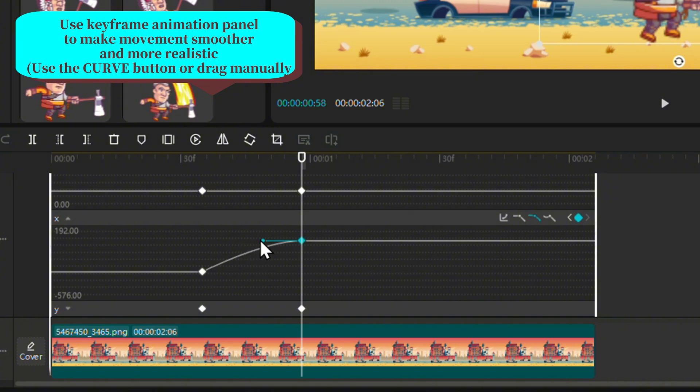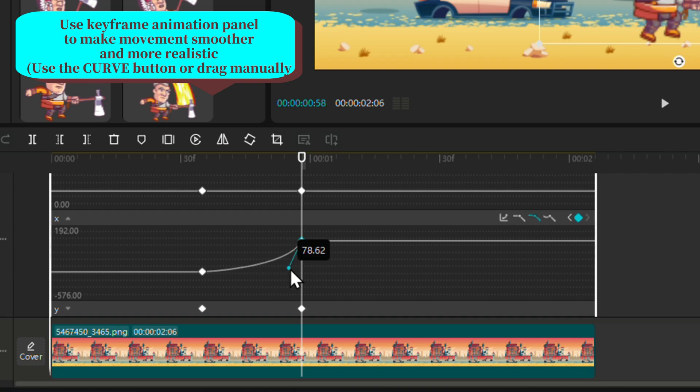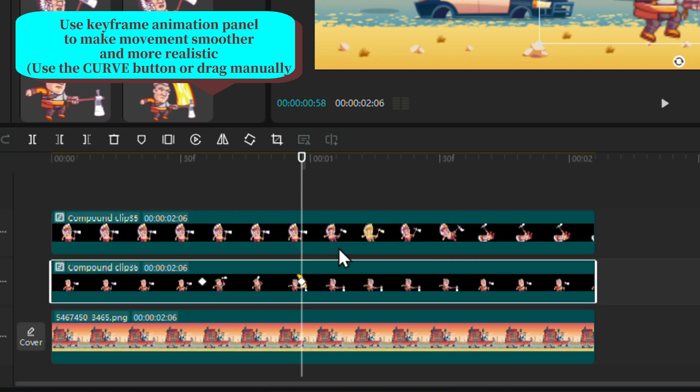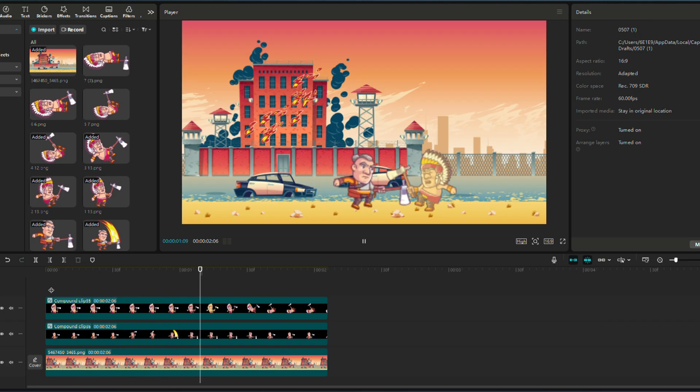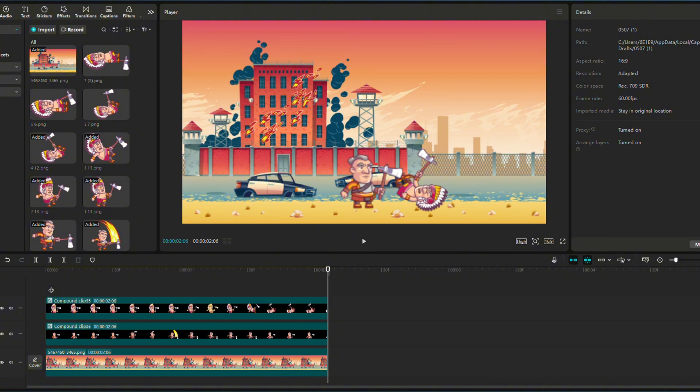In this case, we want a slow start and a swift finish. Just drag this handle until you get the right curve. Test and adjust, and you got yourself a nice little game animation in a couple of minutes.